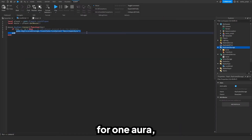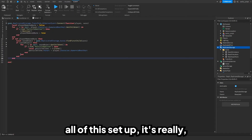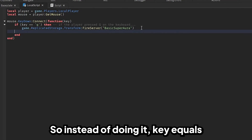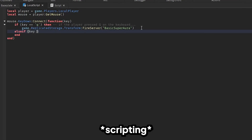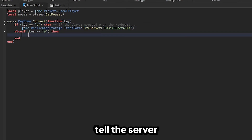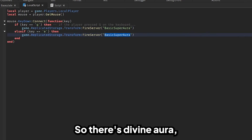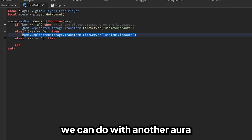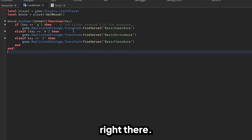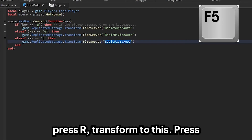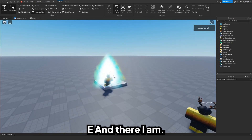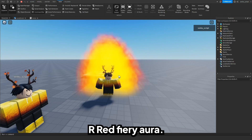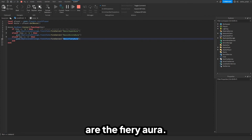Now that we've done it for one aura, we're going to do it for the other two. Since we already have all this set up, it's really simple — all we have to do is add more key binds. Instead of only `if key == "q"`, we add `elseif key == "e"` for Divine Aura, and `elseif key == "r"` for another aura. Let's test it — press E, there's my aura; press E again, it's gone. Press Q — yellow; press Q — gone. Press R — red, Fiery Aura. Press R again — it's gone. All three auras are toggling perfectly with Q, E, and R.